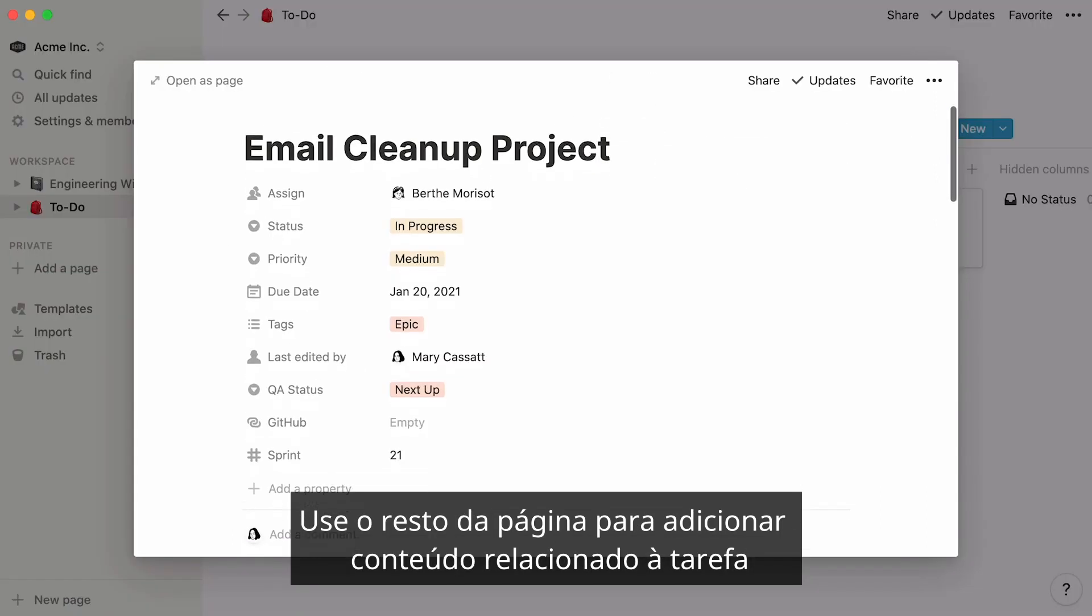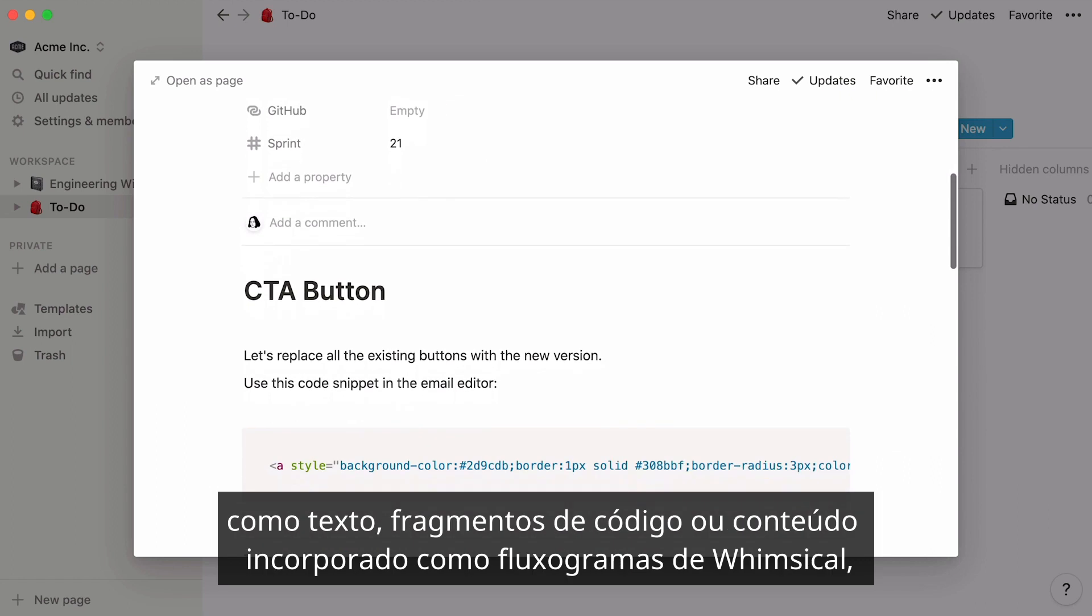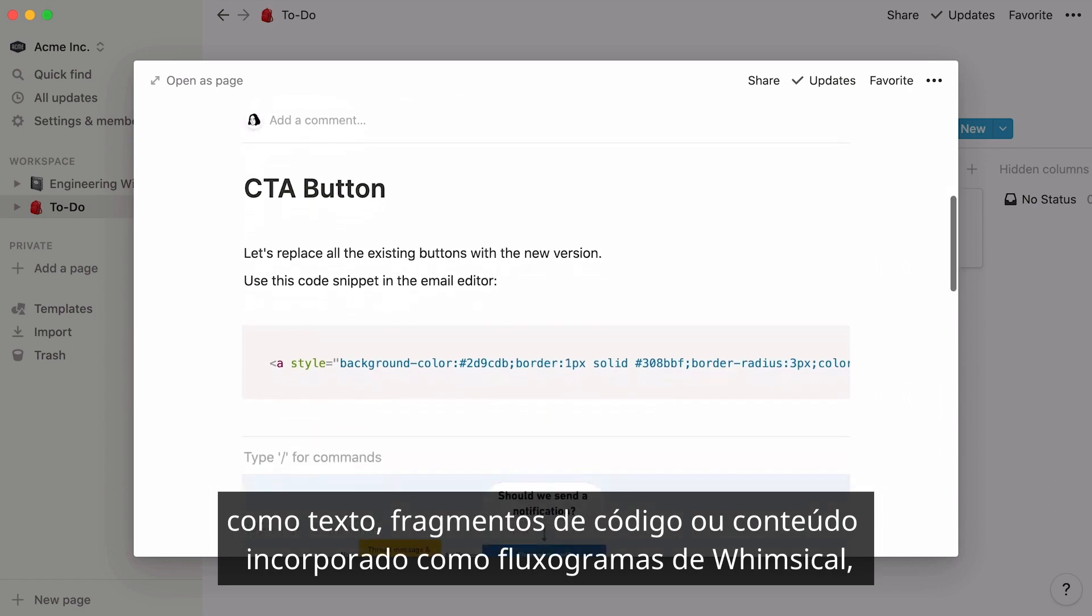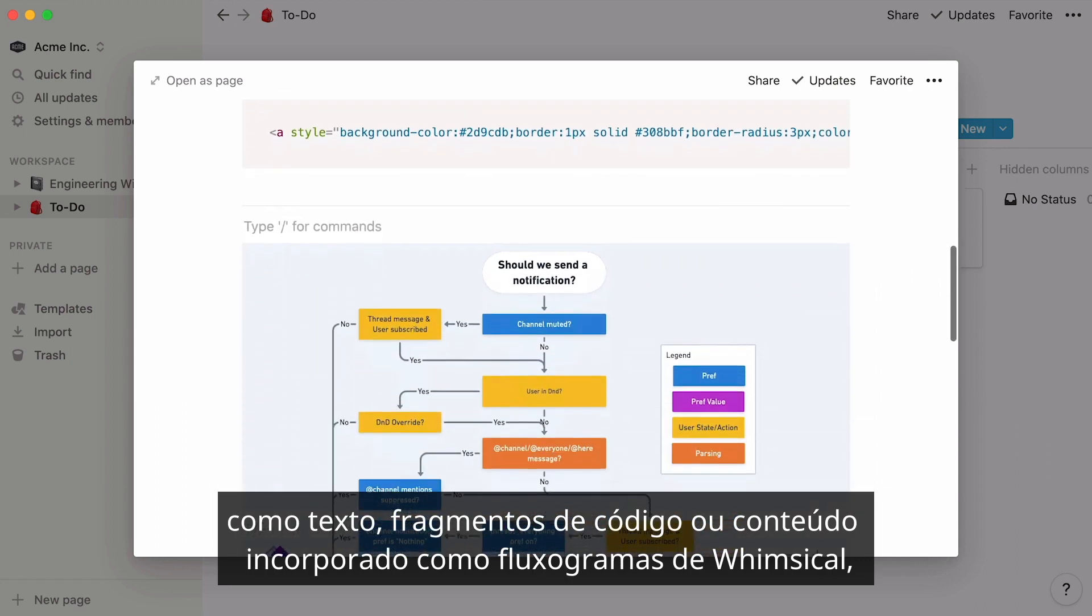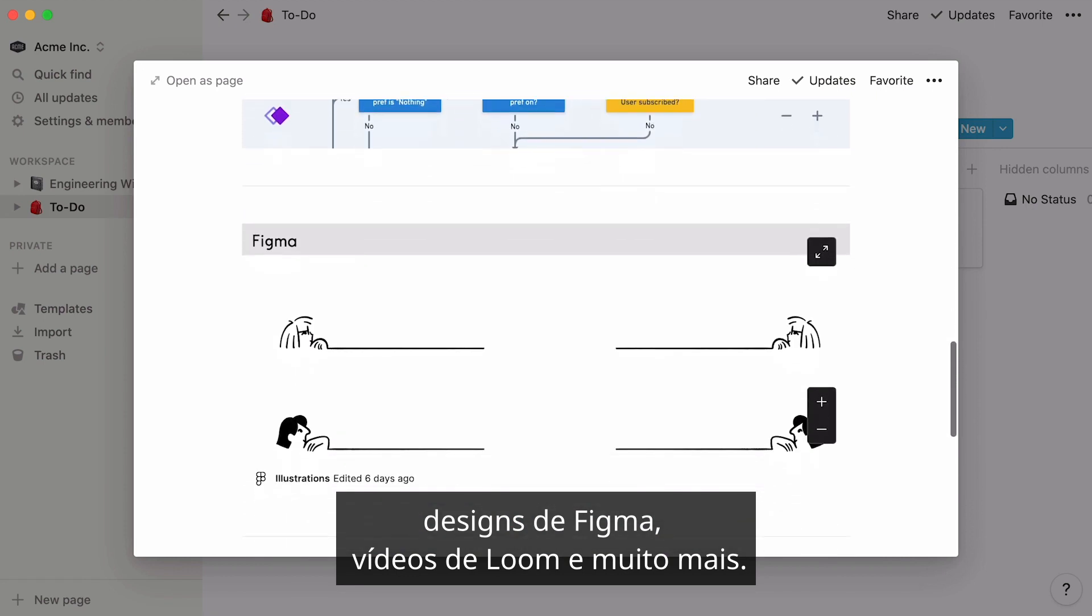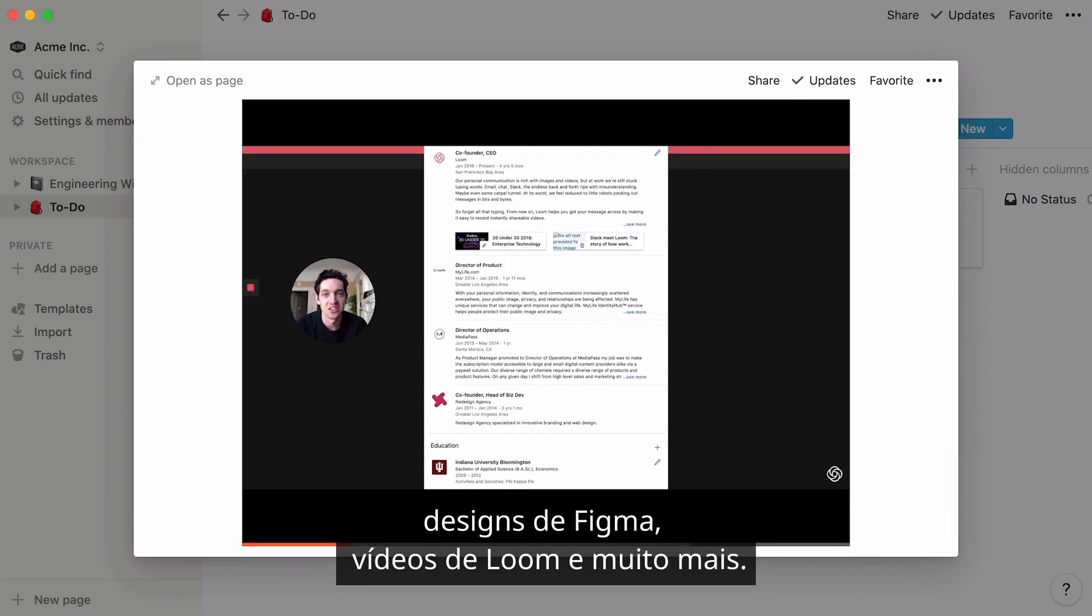Use the rest of the page to add content related to the task, like text, code snippets, or embedded content like flowcharts from Whimsical, designs from Figma, videos from Loom, and many more.